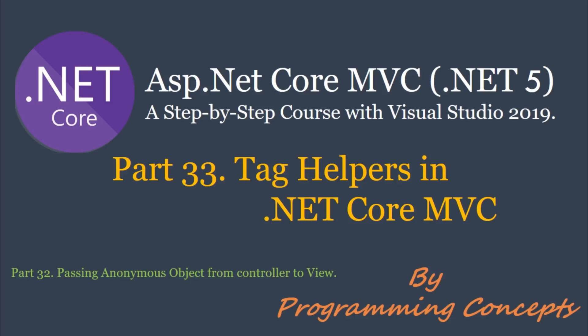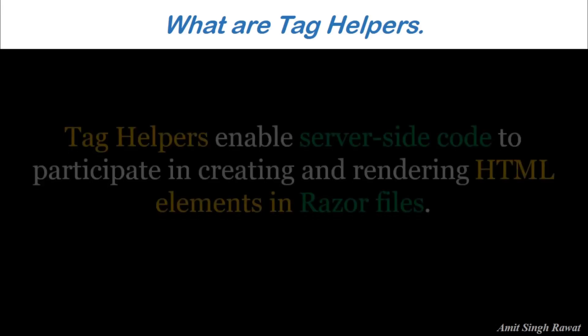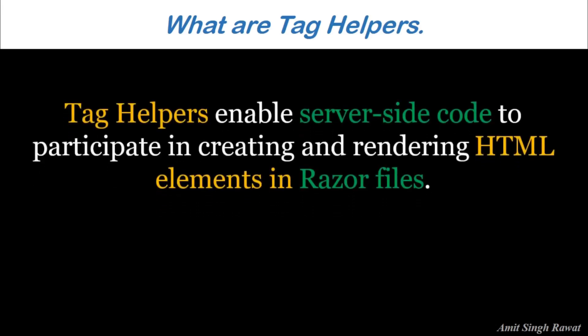So what are tag helpers? Tag helpers enable server-side code to participate in creating and rendering HTML elements in Razor file. So what does that mean? Enable server-side code, rendering HTML, Razor files, etc. Let's understand that.